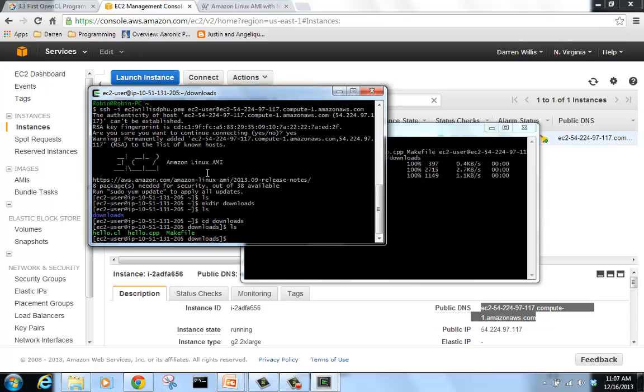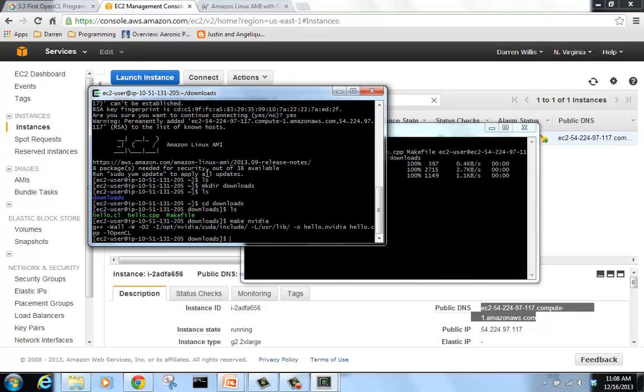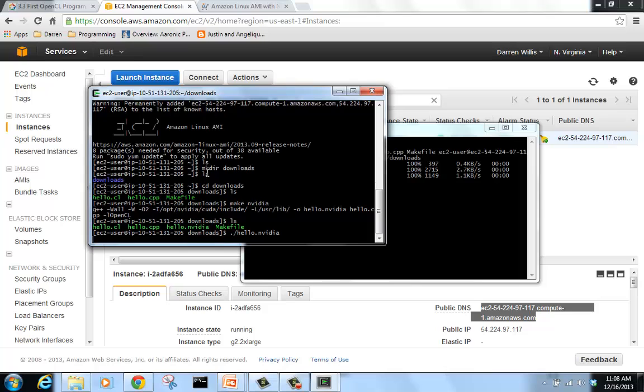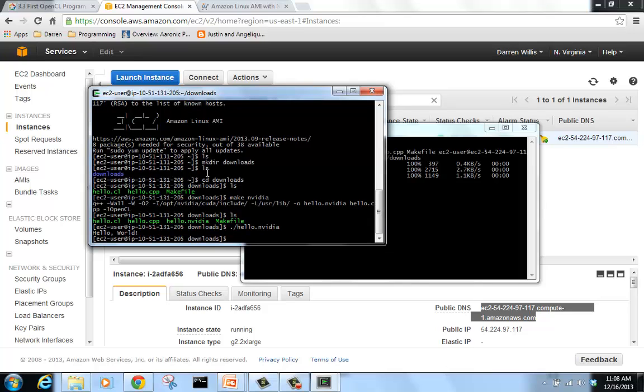To create the NVIDIA version for OpenCL, we type in make NVIDIA. Now we have our NVIDIA Hello ready to run. So we will go ahead and execute that. And for all that code on the OpenCL example, there is Hello World.